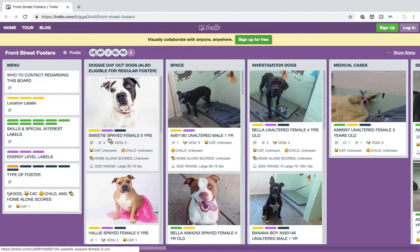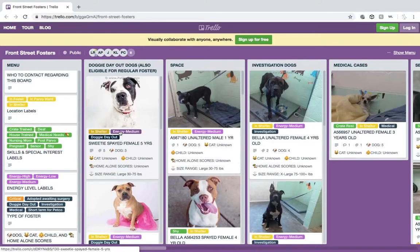When you first arrive to the board, you will see all these colorful dashes under each picture of the dog. We call these labels. The first thing you want to do is click on those dashes to reveal the text on them to make it easier for you to see. The boards are organized in columns, and the first column shows what each of these labels means.